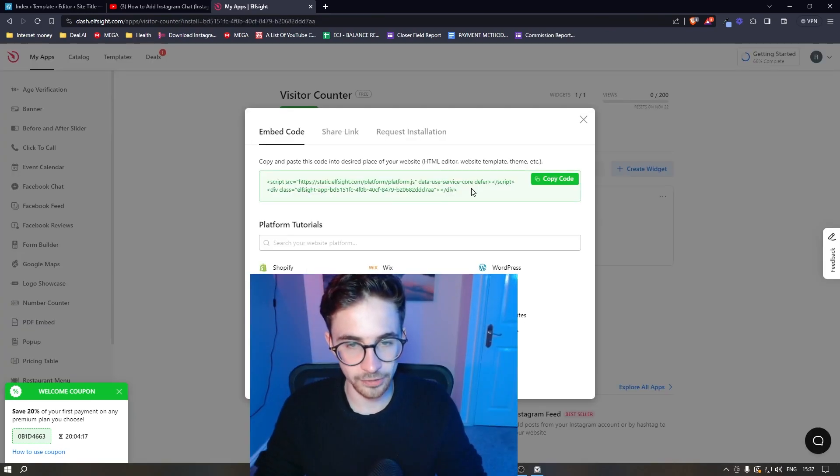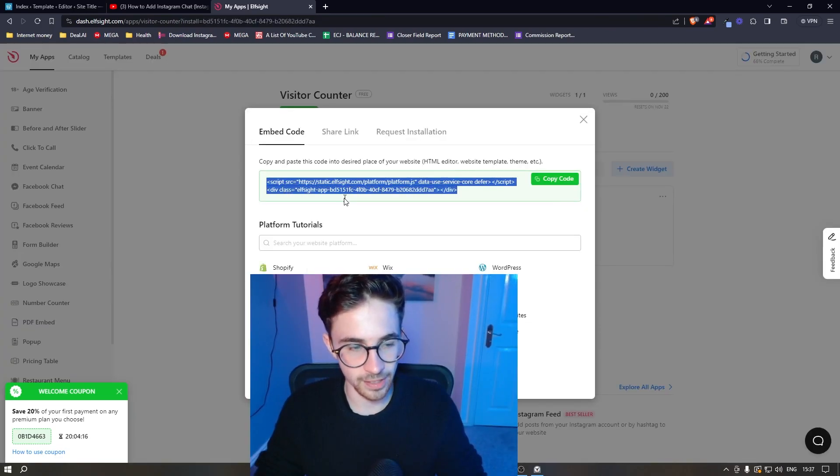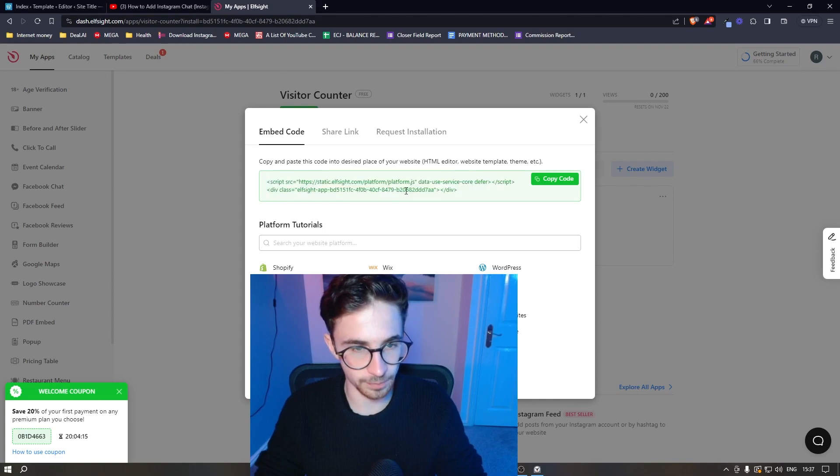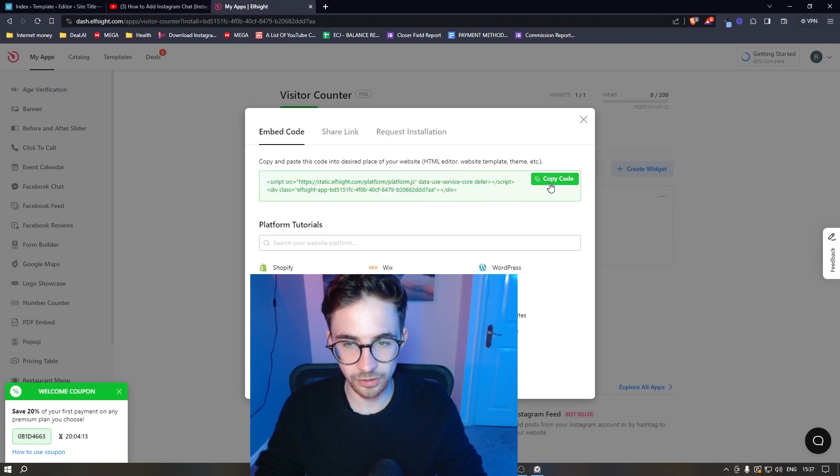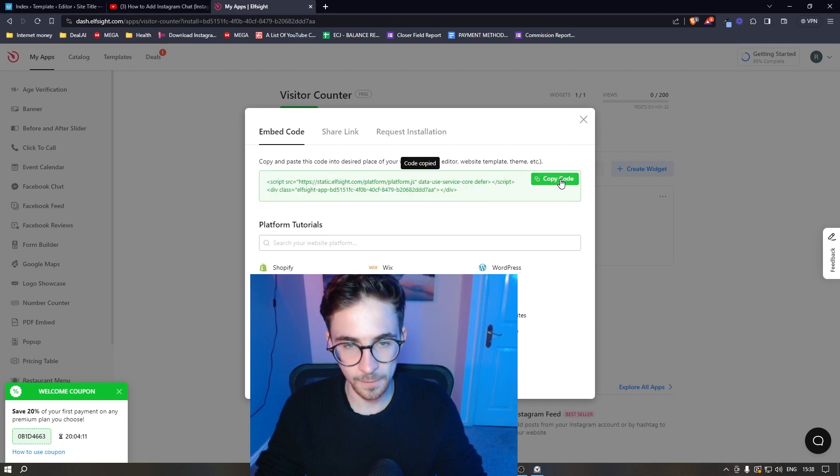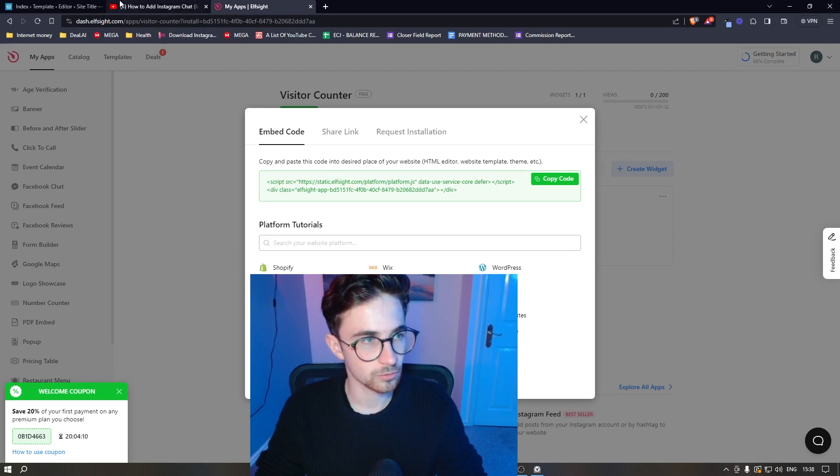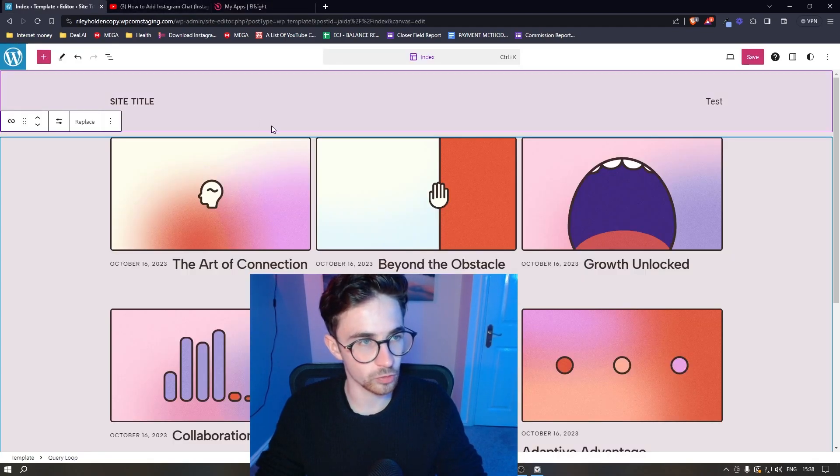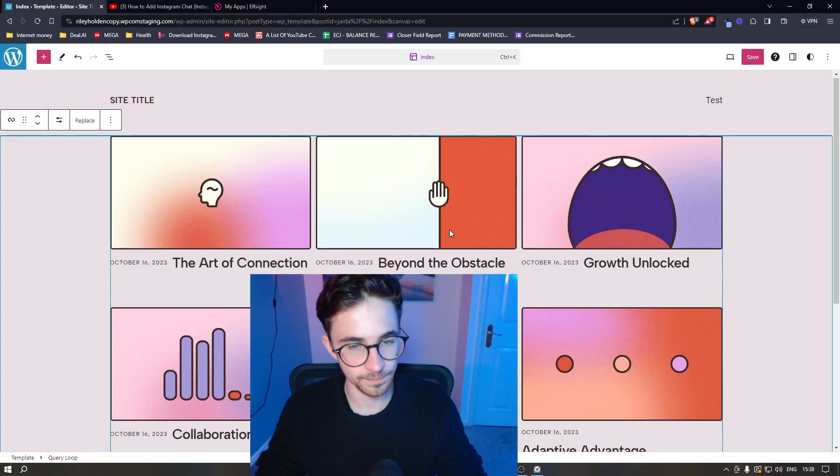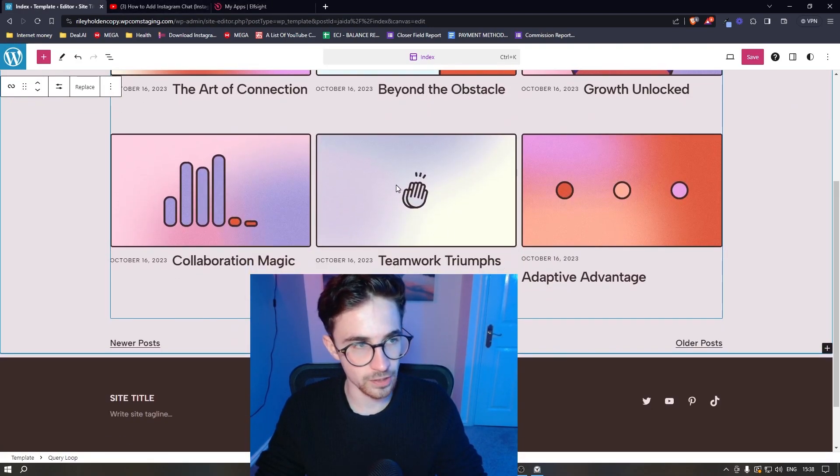Once your plan has been selected, it will then give you this piece of code. So all we need to do is click on copy code right here, go back over to WordPress and then we can go ahead and add this in.